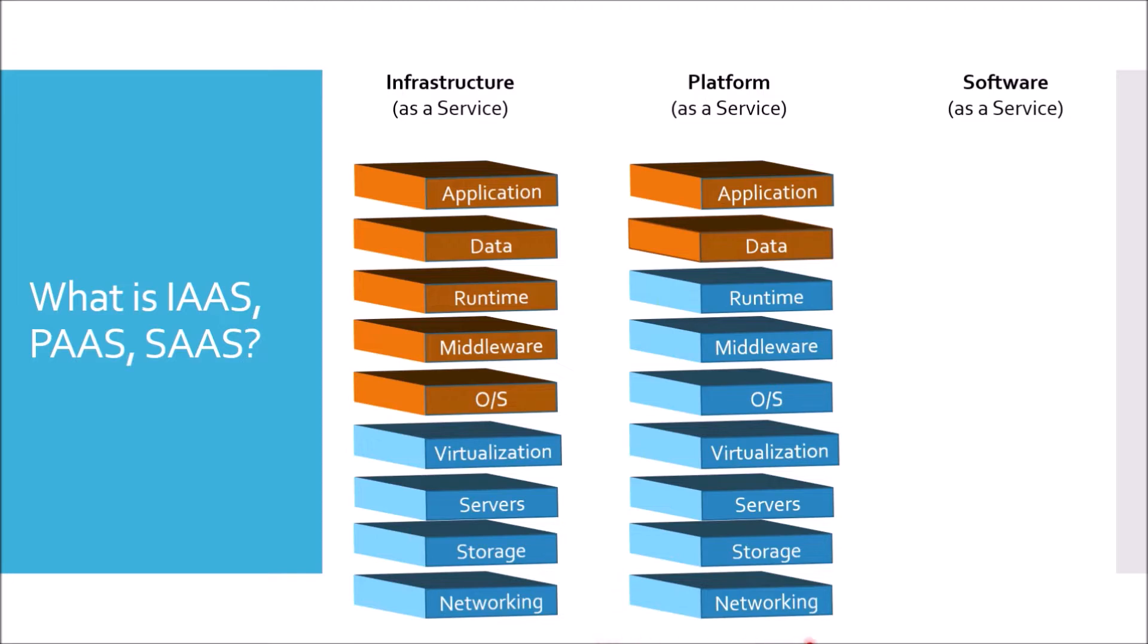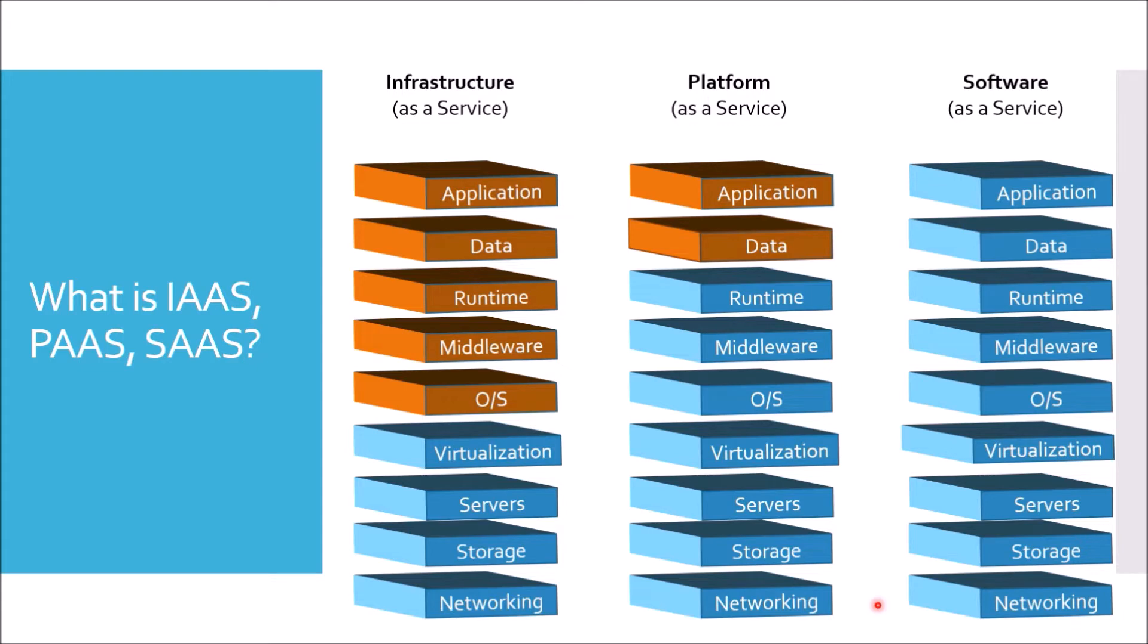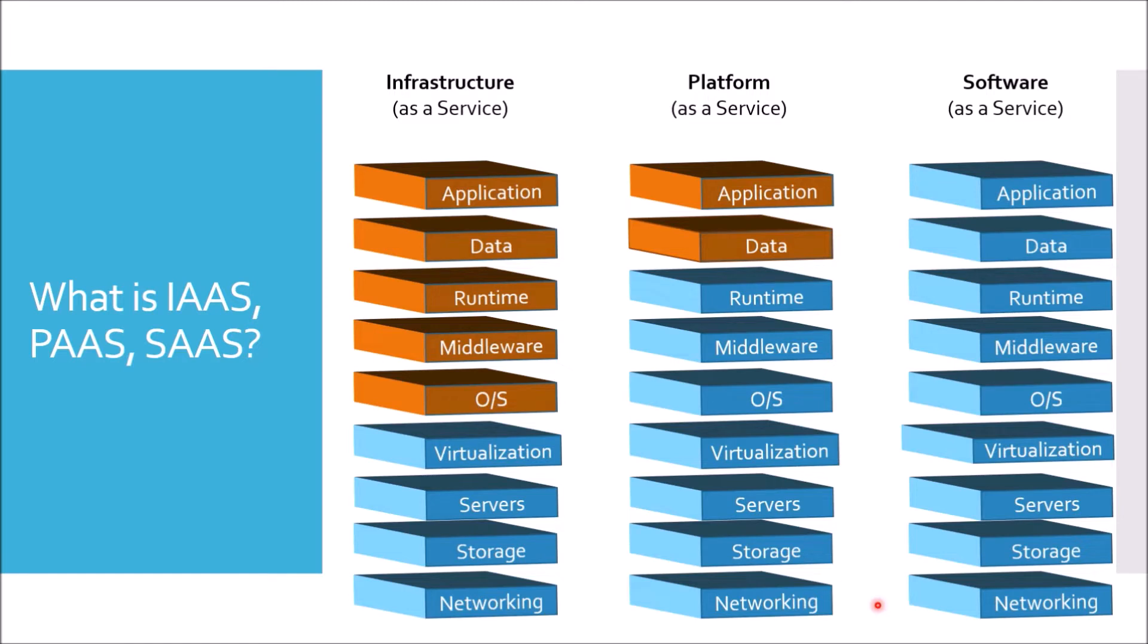In case of Software as a Service, you are using the application itself. From top to bottom, from application to networking, everything is managed by the provider. For example, Gmail. Gmail is a Software as a Service example. If you use Gmail, you have to create an account, but how the application is managed, where your data is stored, on which server Gmail application is running, you need not to worry about. So cloud overall concept, in terms of as a service, it is divided basically into these three parts.